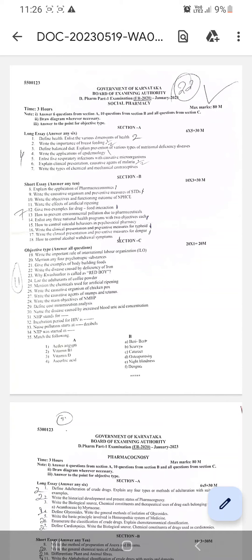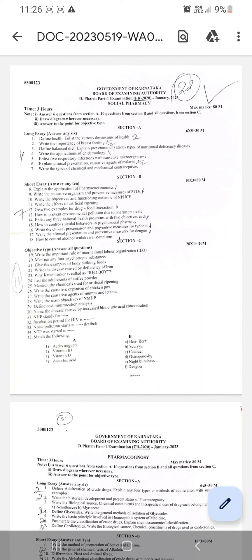Only from the question papers will the exam questions be asked. Majorly practice this social pharmacy question paper and the important notes, important questions I added already. That's enough for your examination.